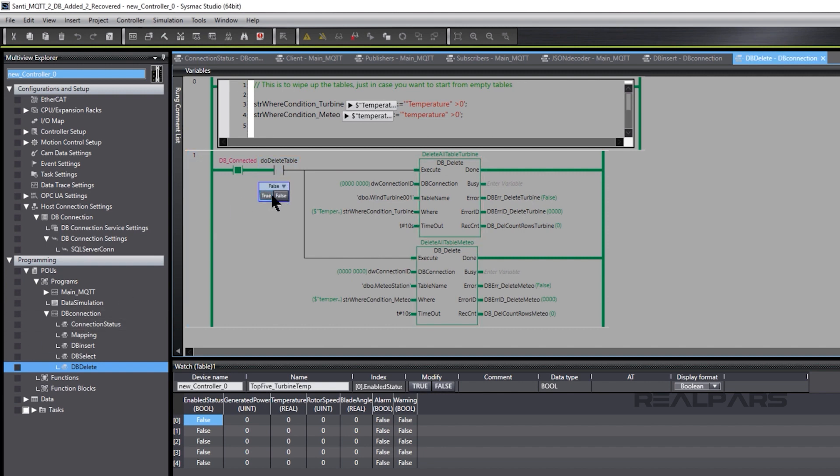In our program, we're using a normally open contact that we can operate to execute the dbDelete function block action.